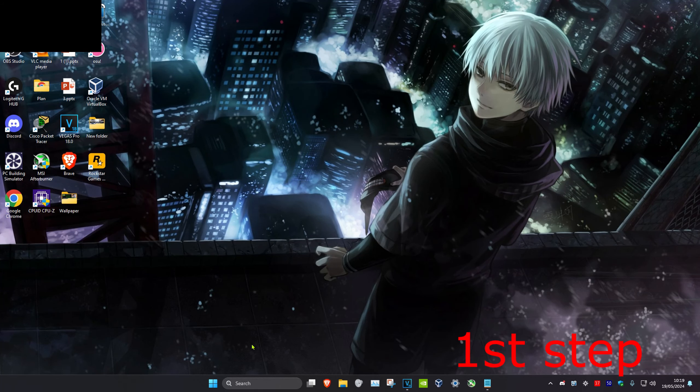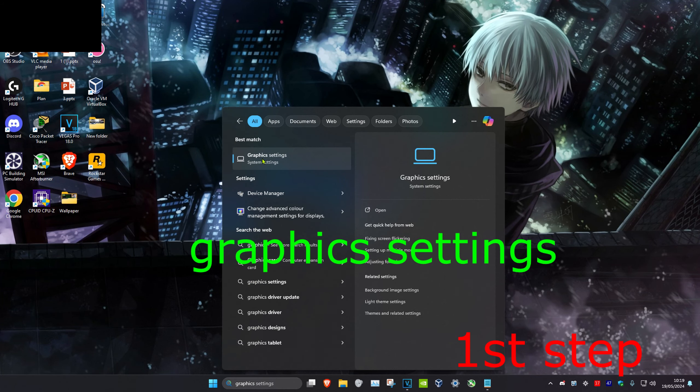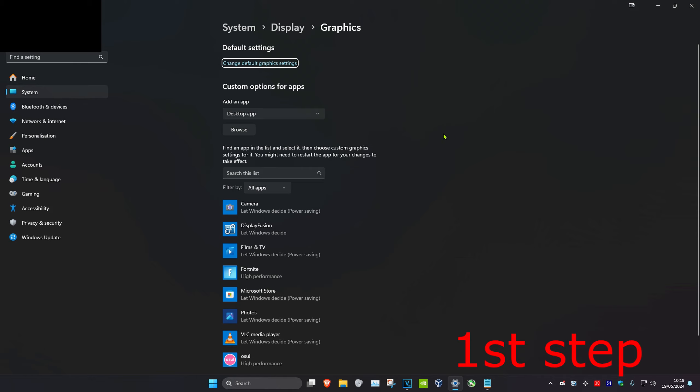So guys, for the first step you want to head over to search and type in graphic settings, click on it. Now once you're on this, under add an app you want to click on browse.